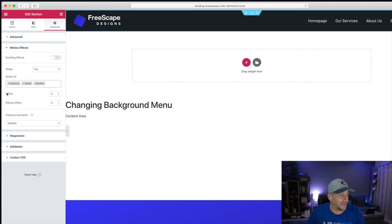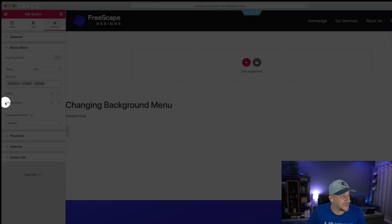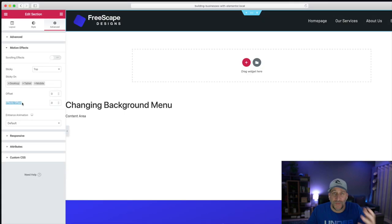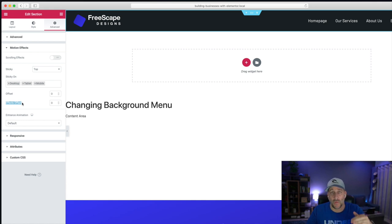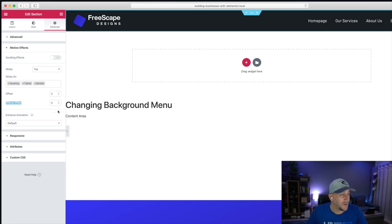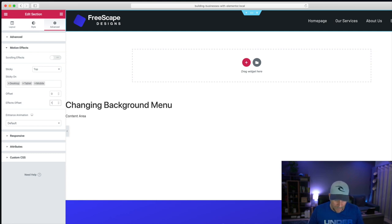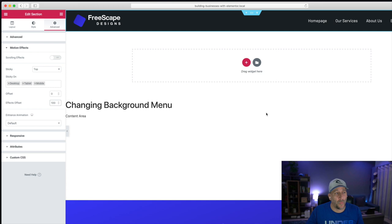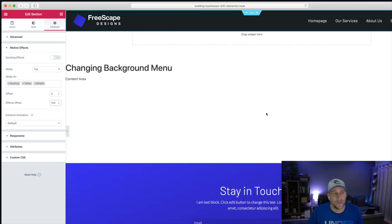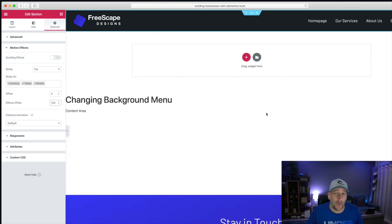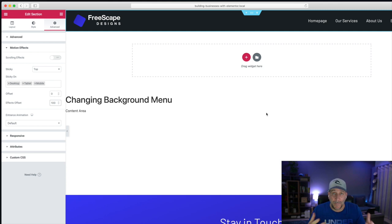This is not needed right here. But what we do want to work on is our Effects Offset. This is important. What this does is we select how far the page scrolls before the effect takes place. So let's say let's add 100 right here. Now, that's going to be 100 pixels that the page scrolls before the effect happens.